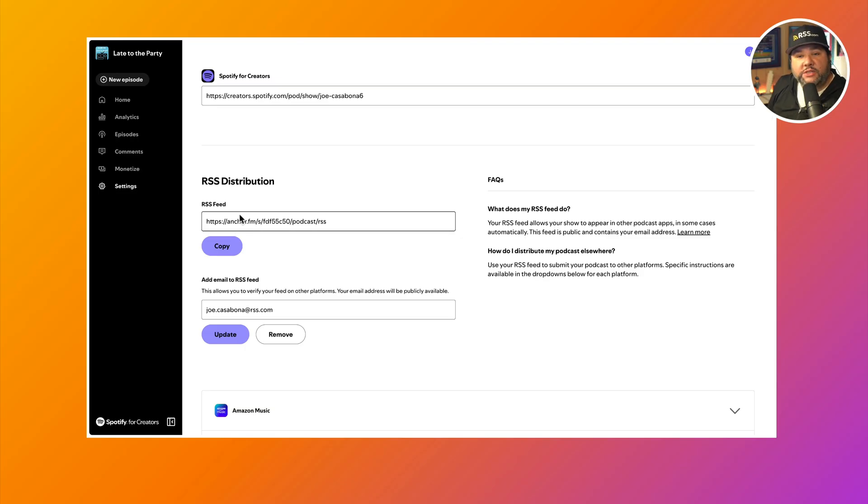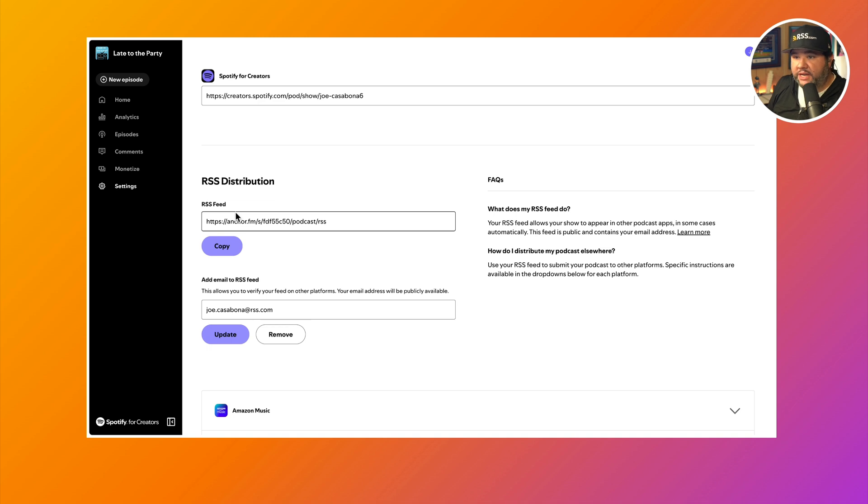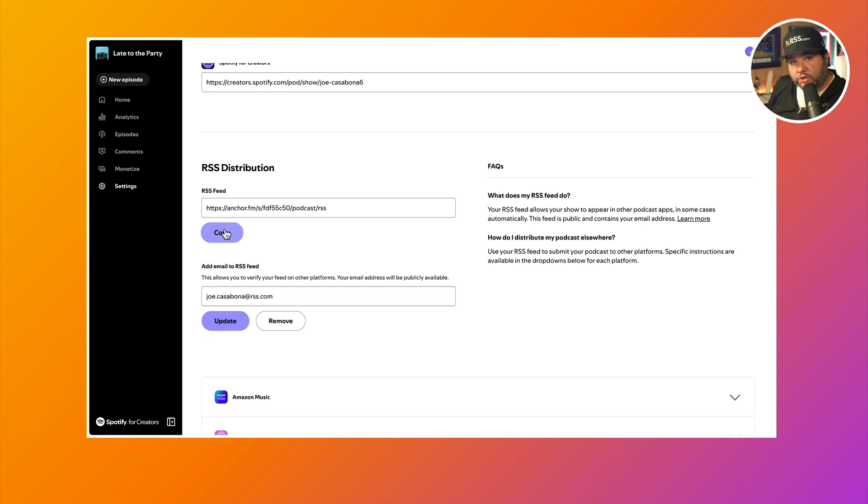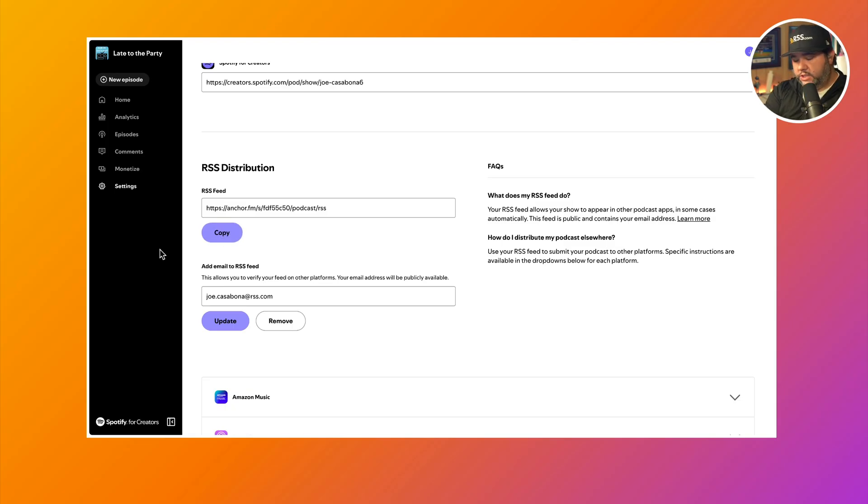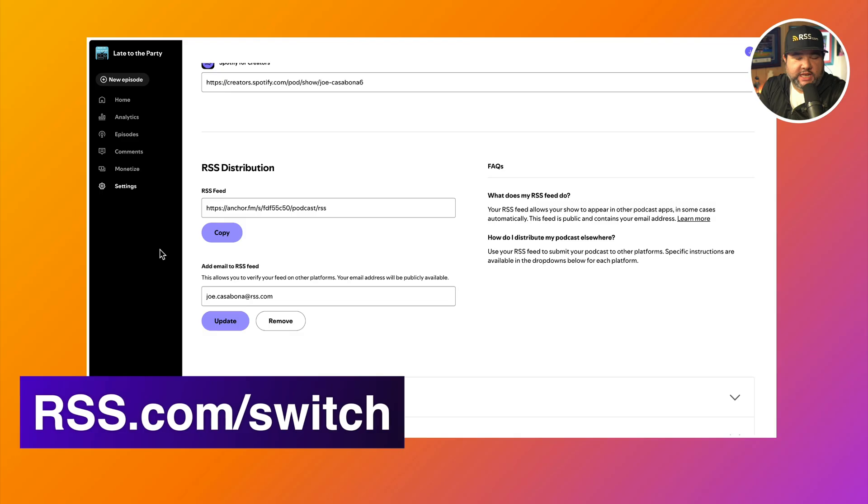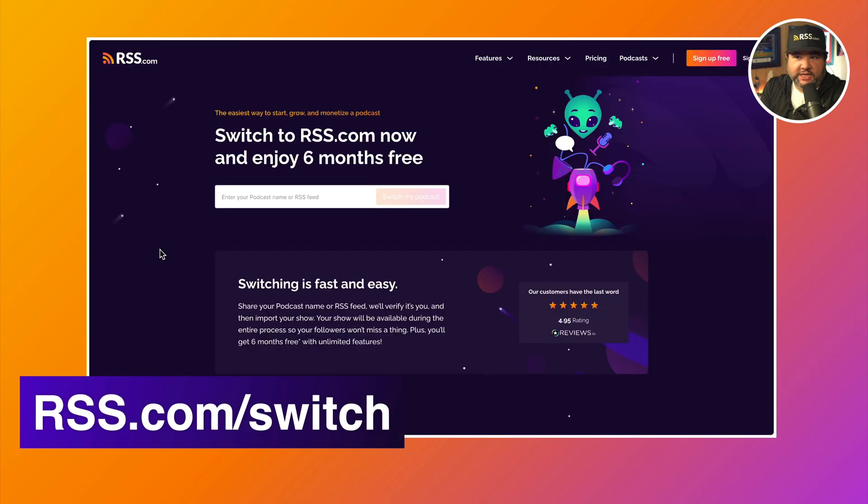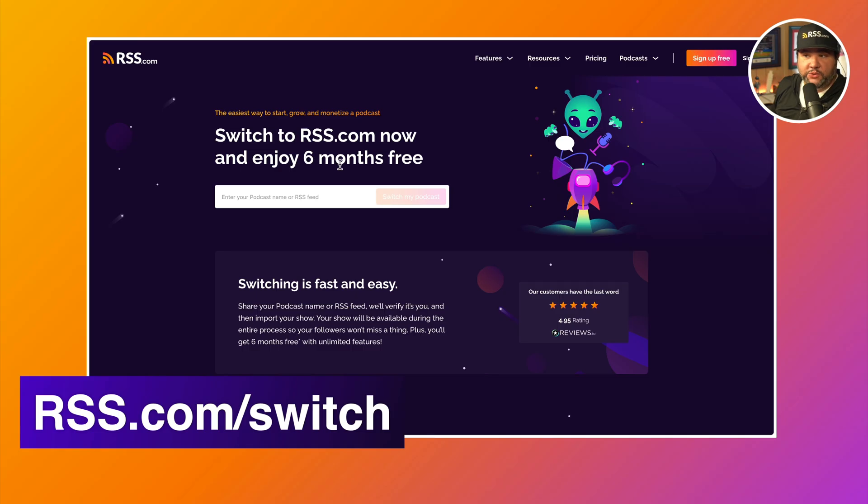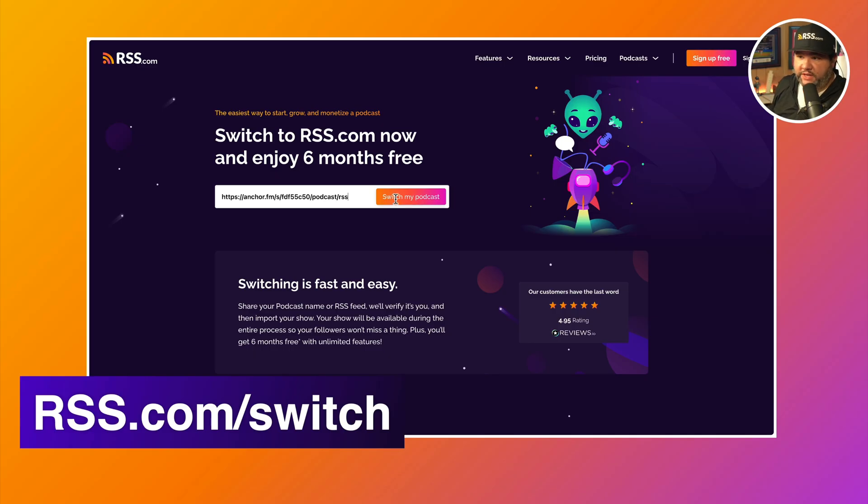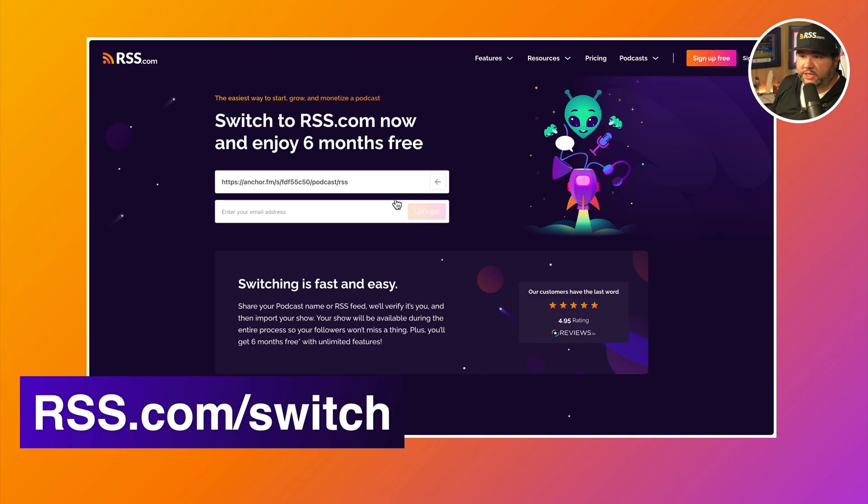If you don't see this, you'll probably see RSS distribution and then you have to enable the RSS feed. So go ahead and do that and you should instantly get an RSS feed for your show on Spotify for Creators. And once you copy that, you're going to want to head on over to RSS.com slash switch. Here you'll have the opportunity to switch to RSS.com now and enjoy six months free of our hosting. So you'll paste in the URL of your RSS feed here and click switch my podcast.